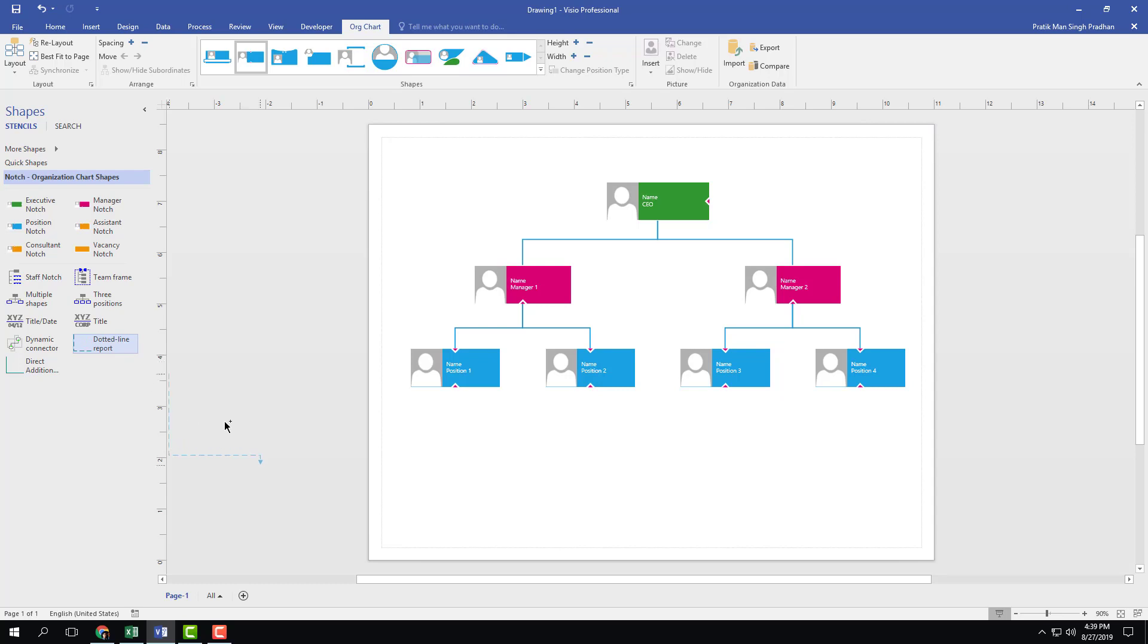Let me just drag this dotted line report out in the organization chart drawing right here. You can see that there are two points right here.